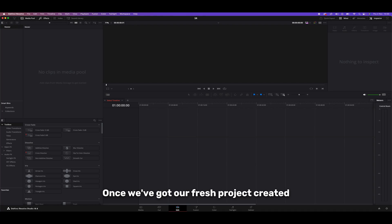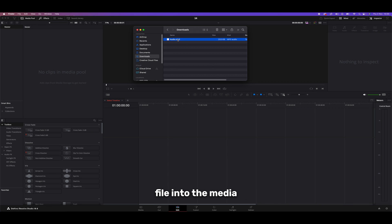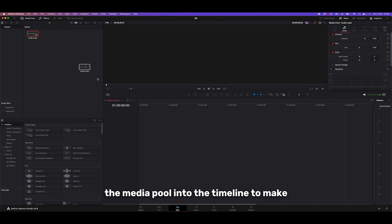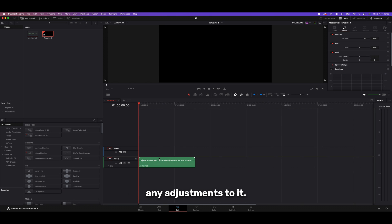Once we've got our fresh project created, you'll want to make sure you're on the edit page where we can drag our audio file into the media pool from our computer. From here we can then drag the audio from the media pool into the timeline to make any adjustments to it.